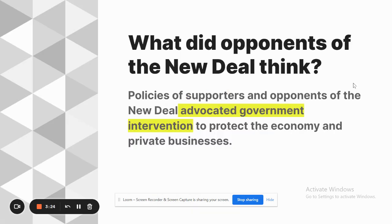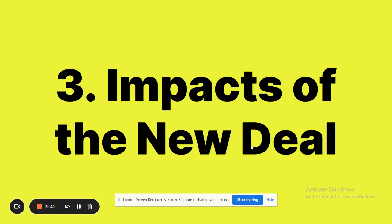Other opponents of the New Deal advocated that the government should actually intervene more to protect the economy and businesses. These were opponents who felt the government wasn't doing enough — that it ought to intervene even more than it already was.